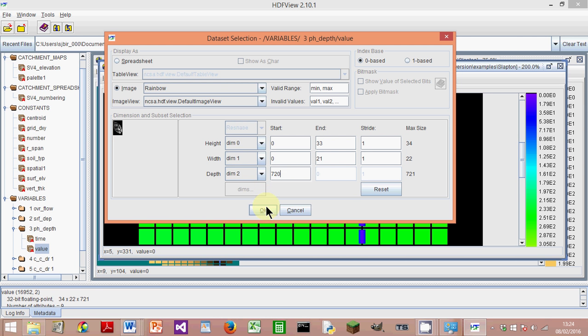So normally best for this is to set the value here—the initial value it will show—the end of the simulation. So I've set this to 720. Then the range it will show will be correct. If you set this to 0, often at start of the simulation, all the values are 0, and then the range of values it shows is all wrong. So we set it to the end value. This is good. Click OK.